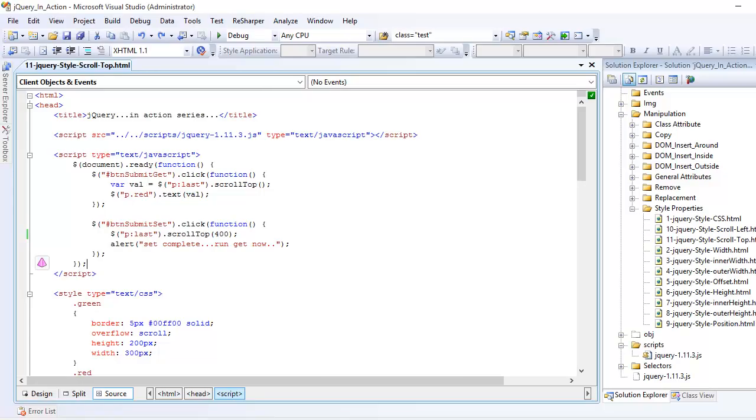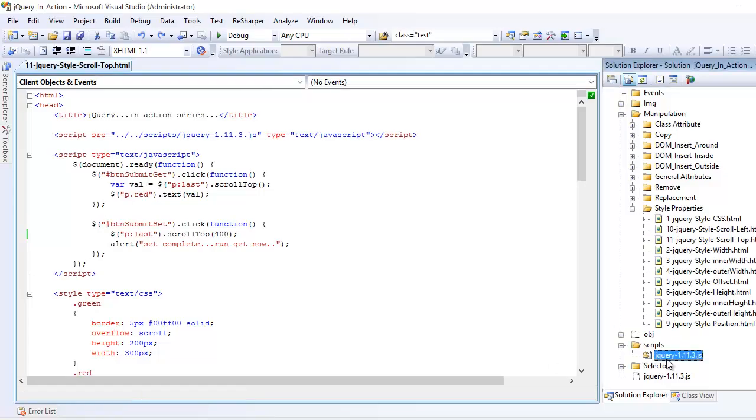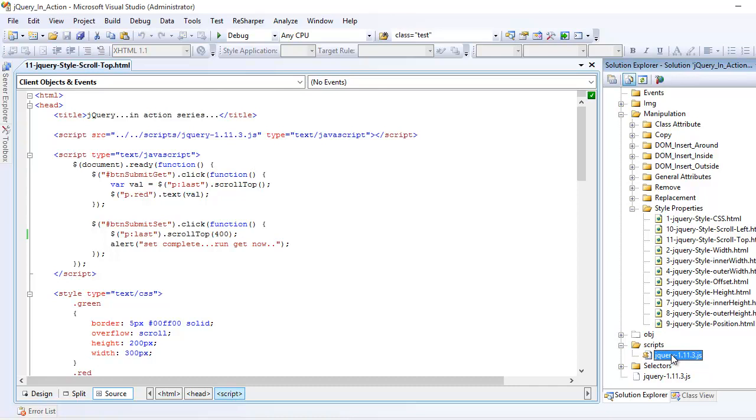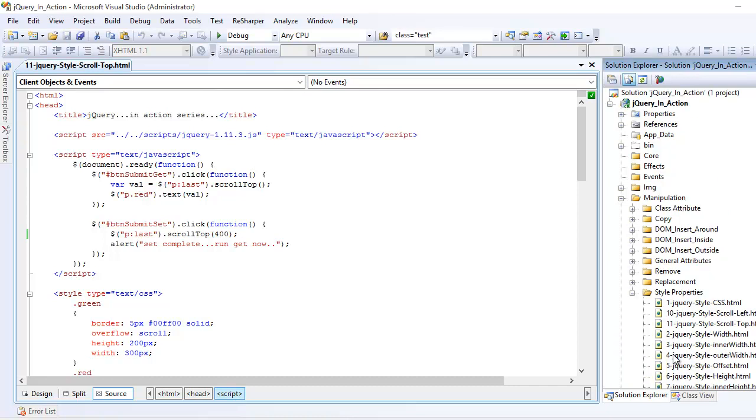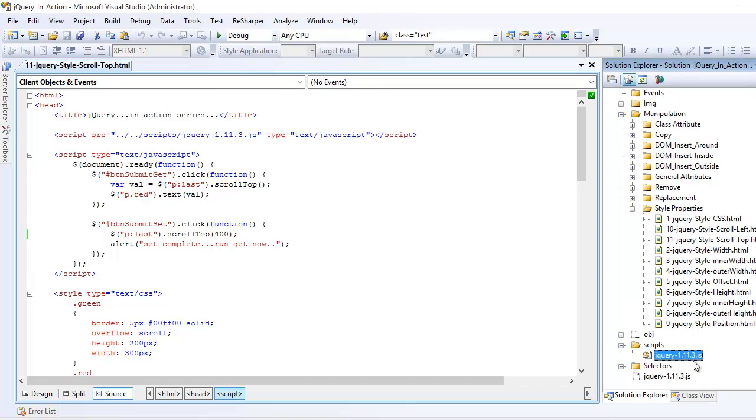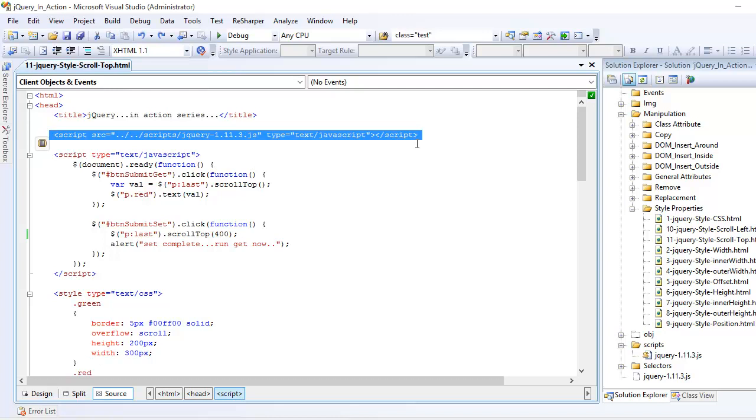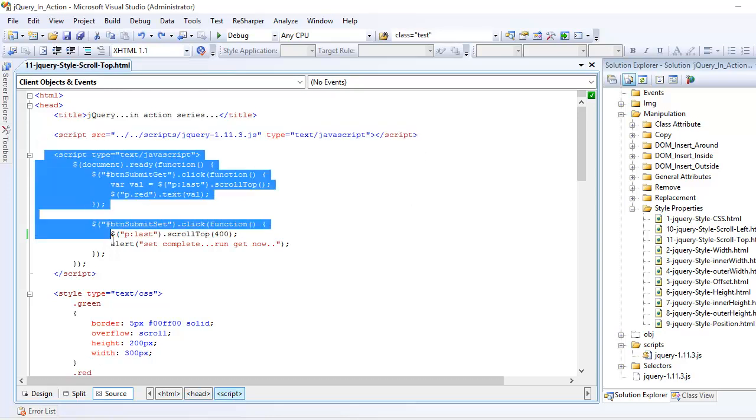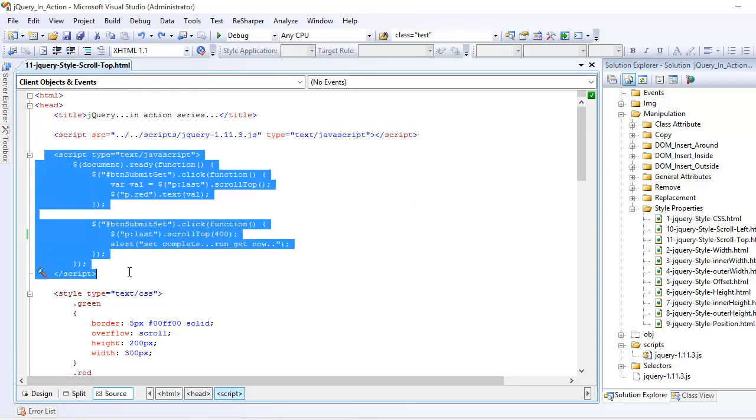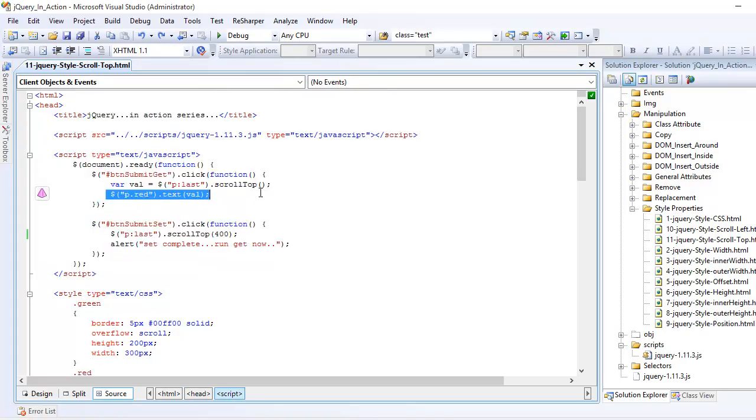Before I proceed into the code, I'm assuming that you have a jQuery file in your project and you've also added the reference in the head section of your HTML document. Next, you might have written some JavaScript code in order to execute our jQuery instructions.